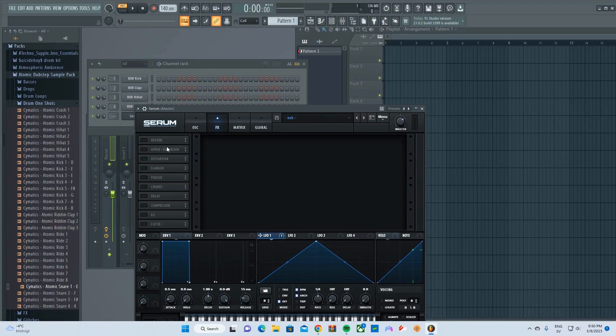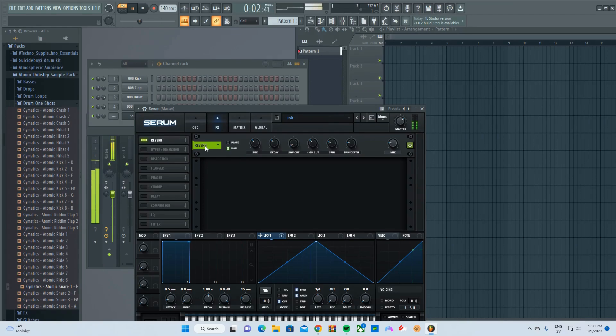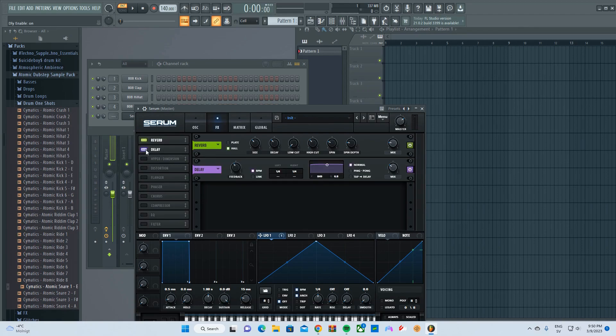And use reverb, and also you can use the delay function. Put it on link, see how it sounds like.